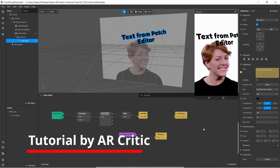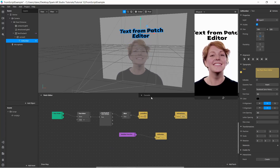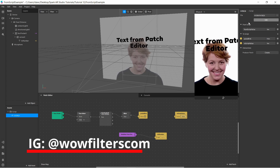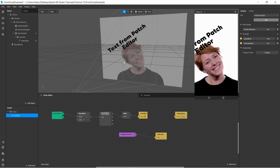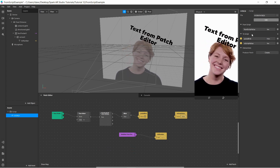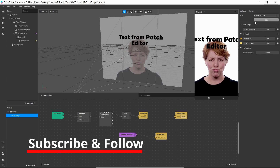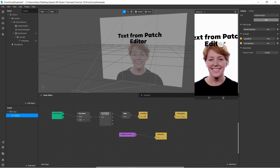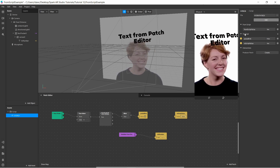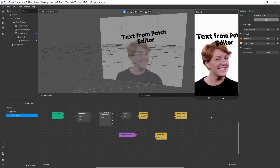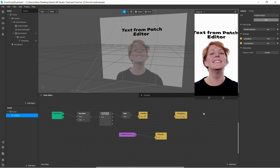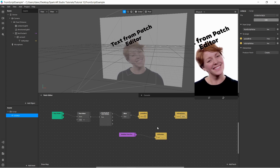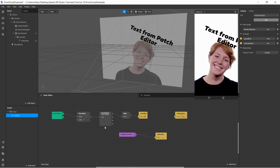Hi everyone. In this video I want to show you something cool — explaining the 'from script' and 'to script' options. Basically, these options allow us to exchange data between the patch editor and the scripting file.